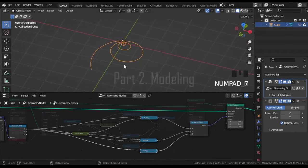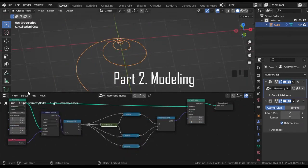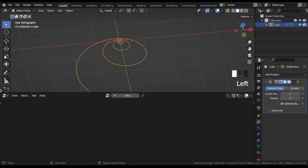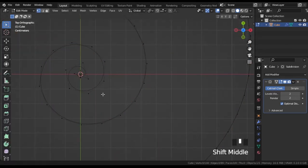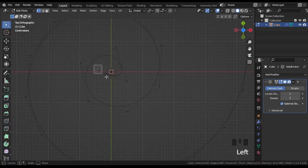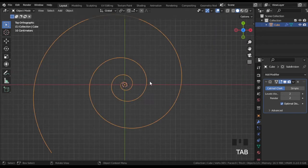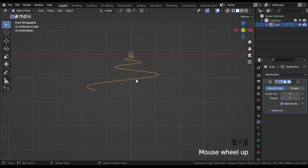The modeling part starts with applying geometry nodes in the Modifiers tab. Now we can go to edit mode by pressing tab and delete these extra vertices. Then switch back to object mode.